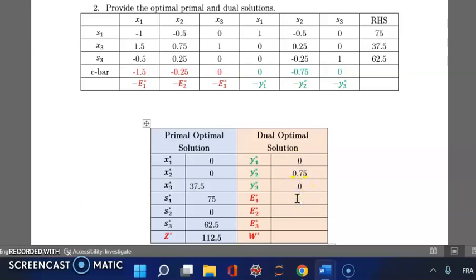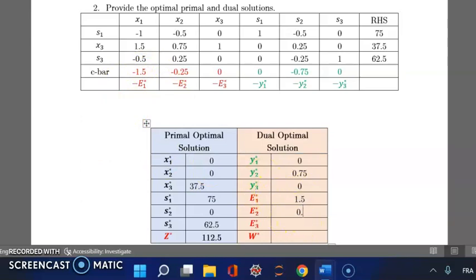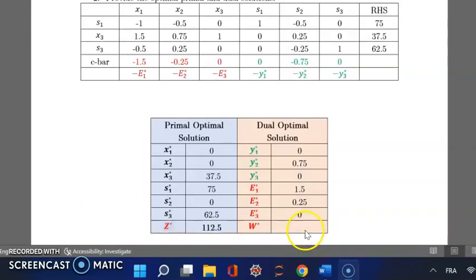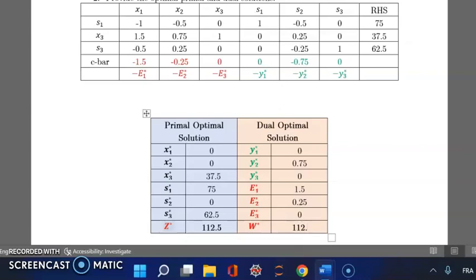For the excess variables: e1 = 1.5, e2 = 0.25, and e3 = 0. The optimal cost of the dual equals the optimal objective value of the primal LP, so the optimal cost is 112.5.